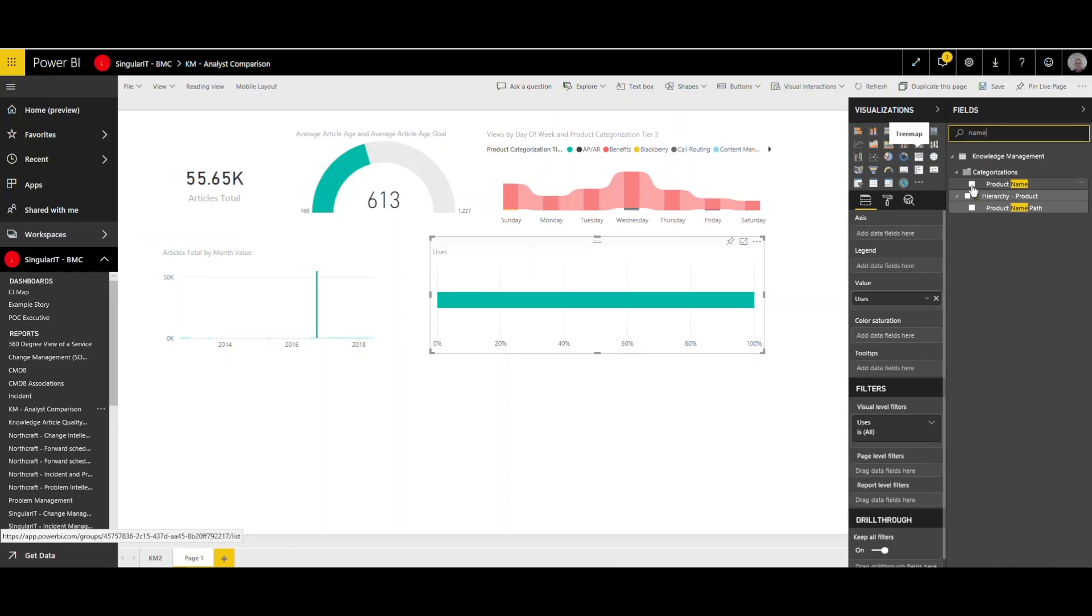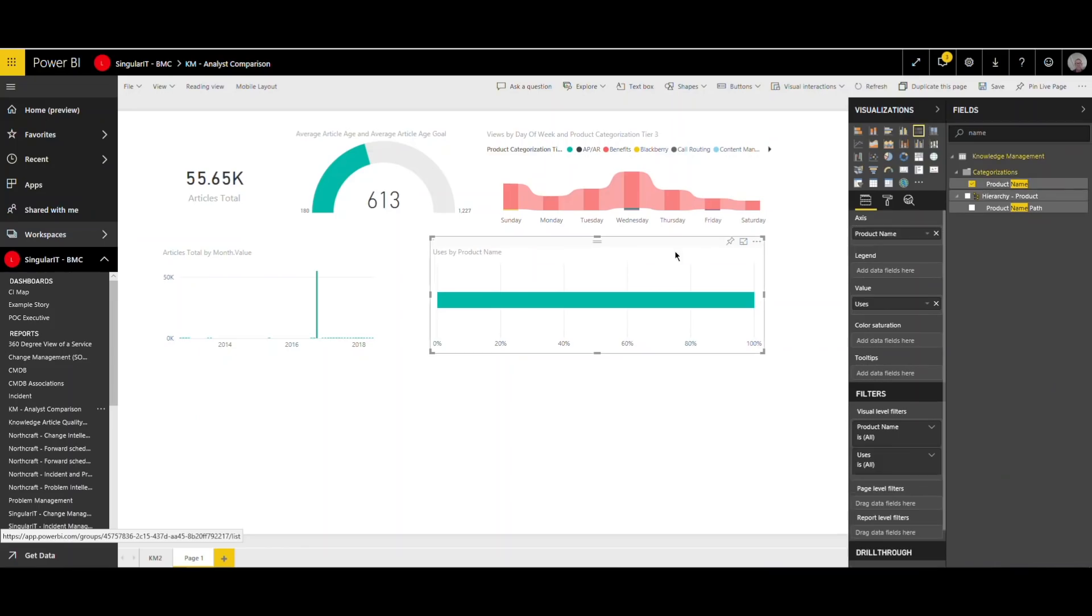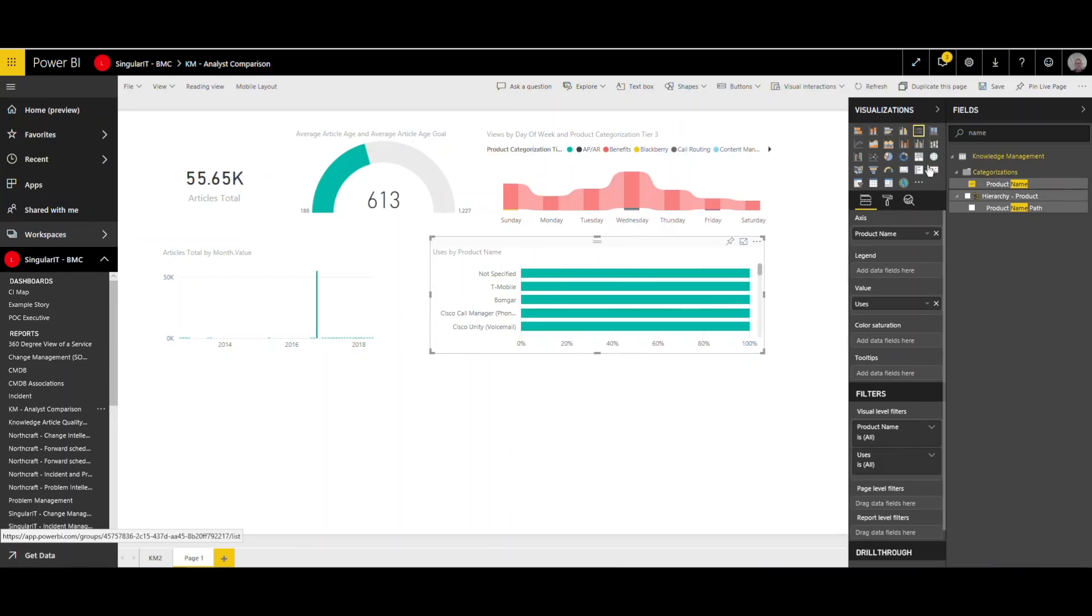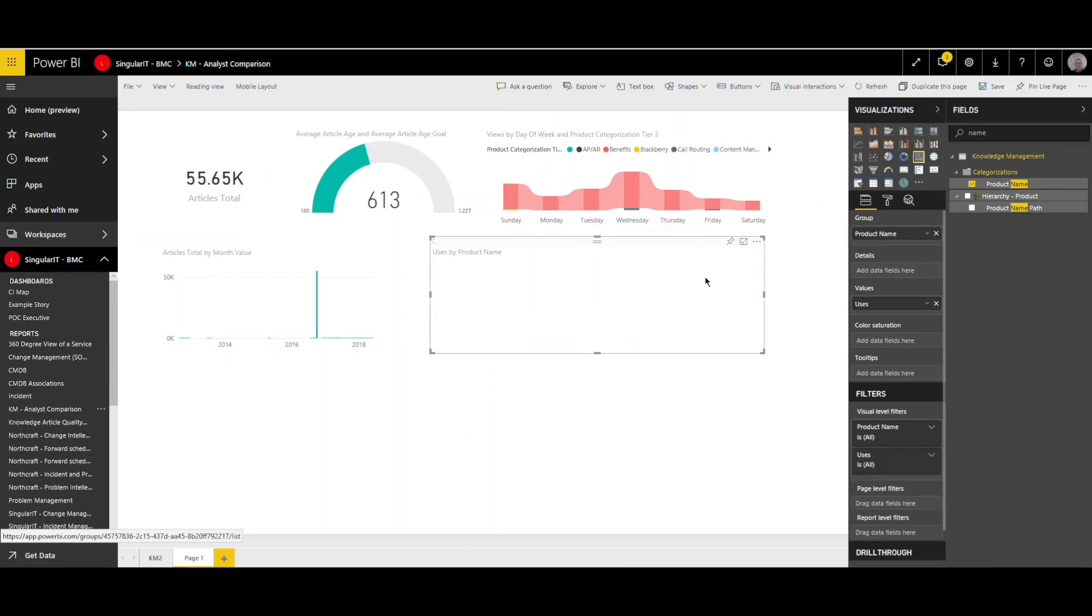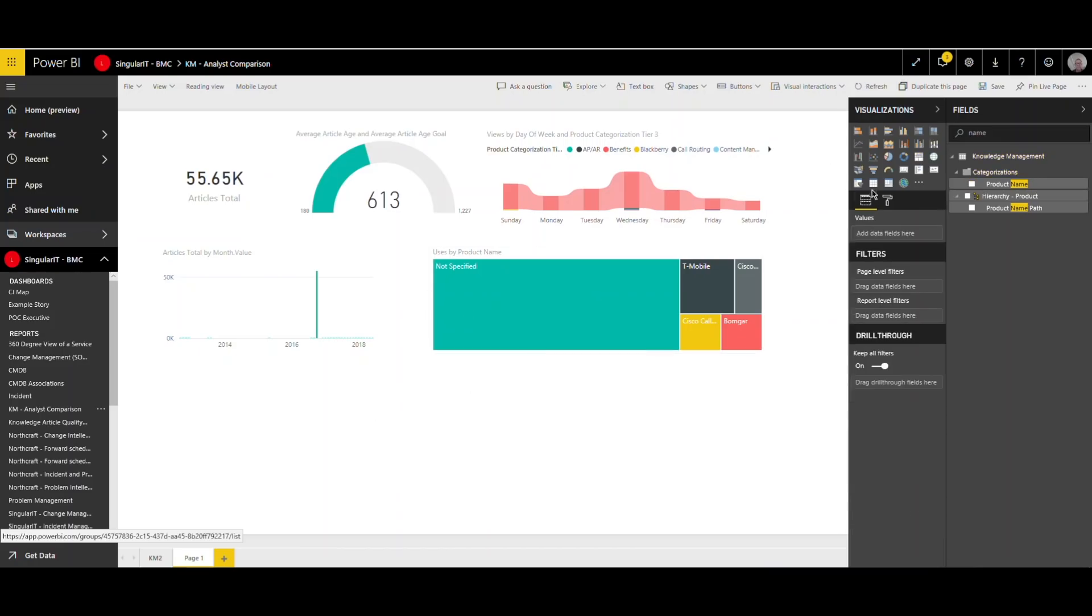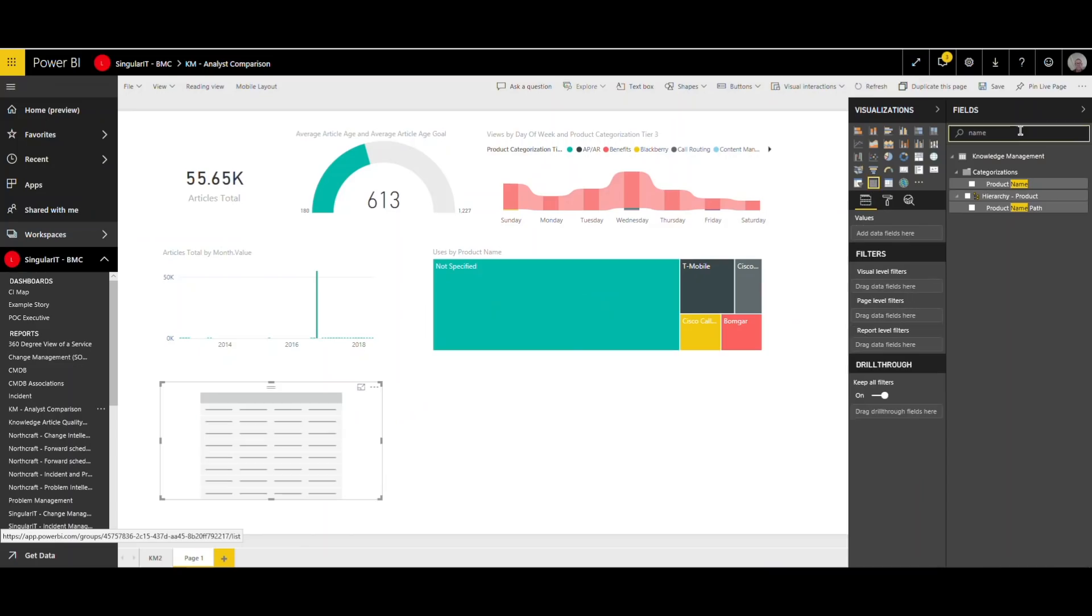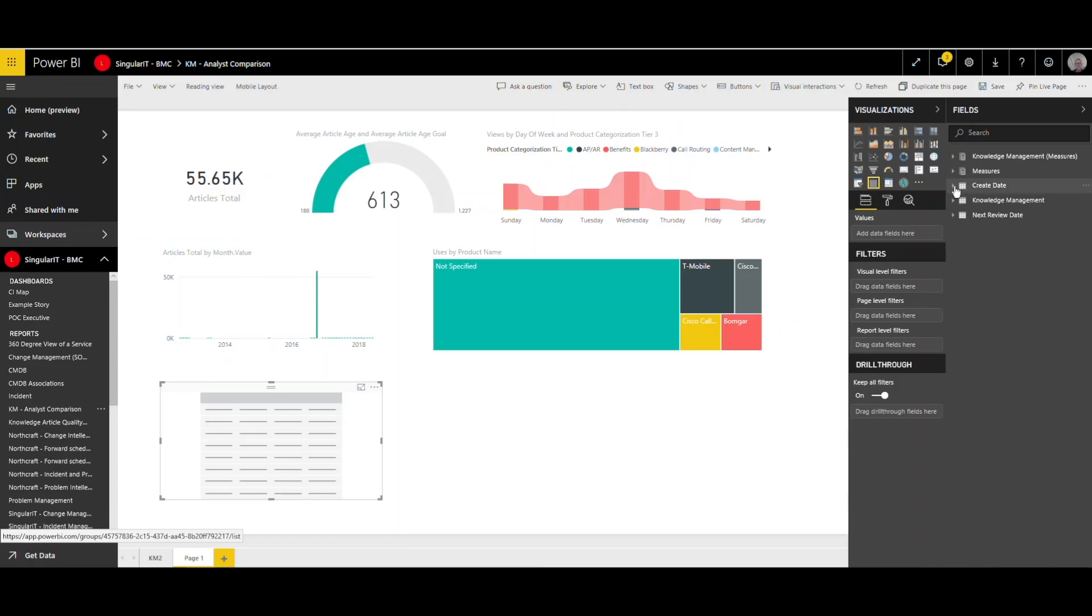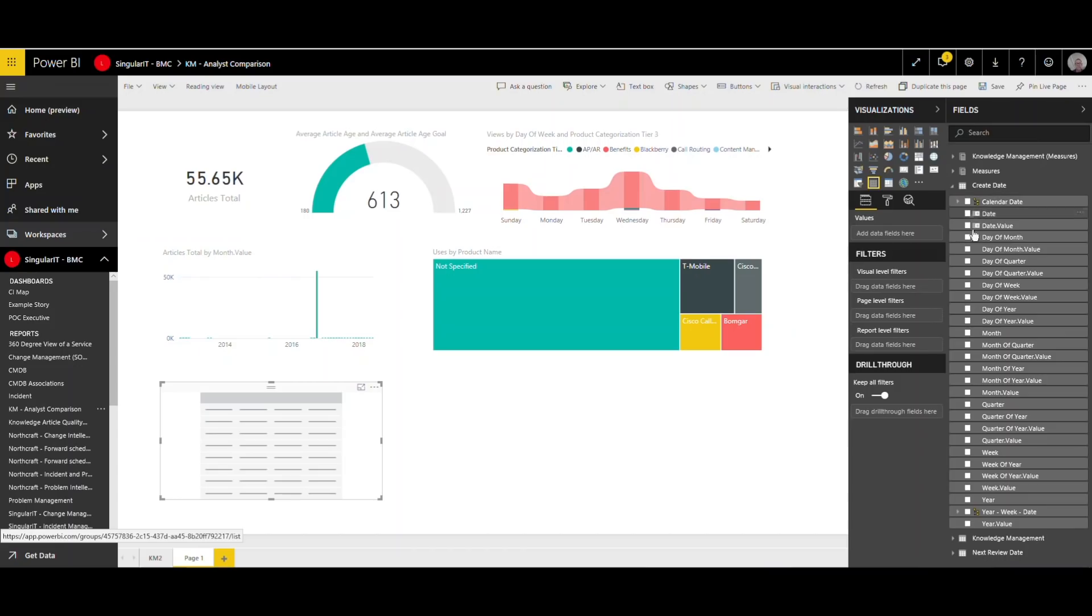So some of the aspects that Lee's showing you here are things like a view of the average age of articles. The average article age goal if you want to set one to measure against. The article views by day of week by product. So are we seeing articles being created in batch? Is that a good thing? Is that a bad thing? We're able to drill down into that and understand.